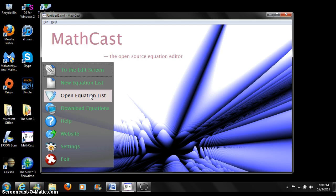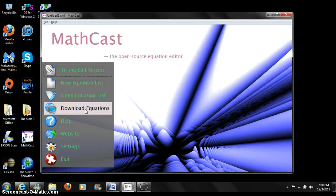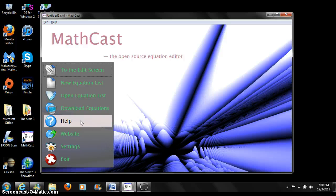Open equation list opens an equation list file. Download equations downloads all equations from a webpage or from another MathCast user. Help is the button you press if you need more help using MathCast.